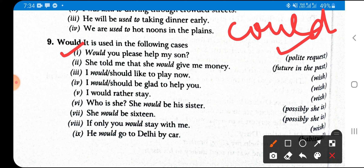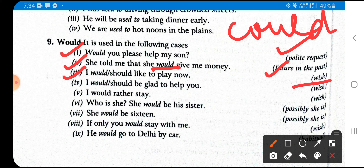Would is also used for wish: 'I would like to play now', 'I would like to be a teacher', 'I would like to be a doctor', 'I would be glad to help you', 'I would rather stay' — all these express a wish. Would is also used for possibility: 'Who is she? She would be his sister' — showing possibility, similar to how 'may' is used. 'She would be 16' also shows possibility.